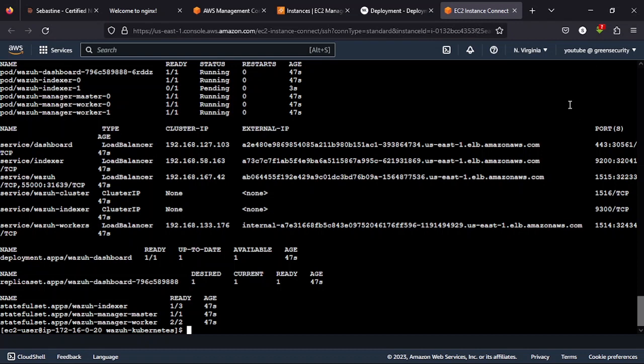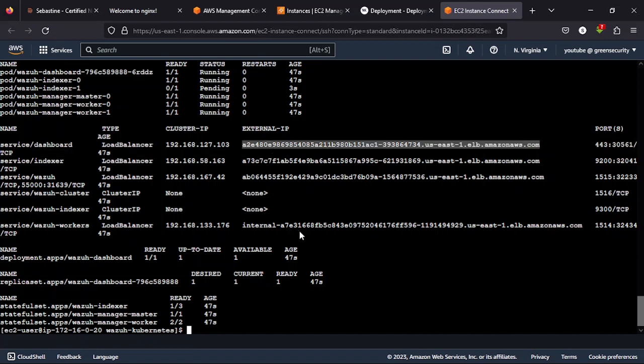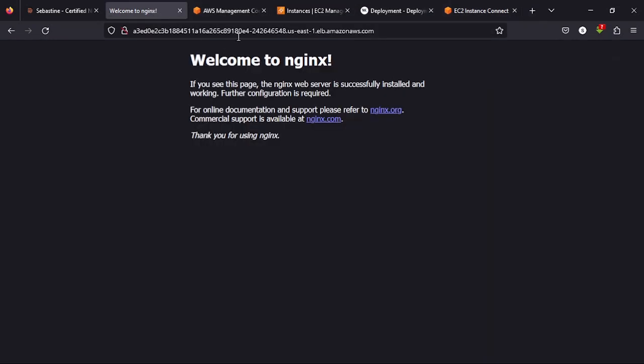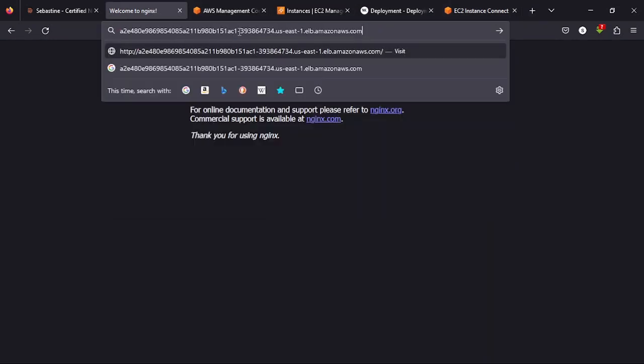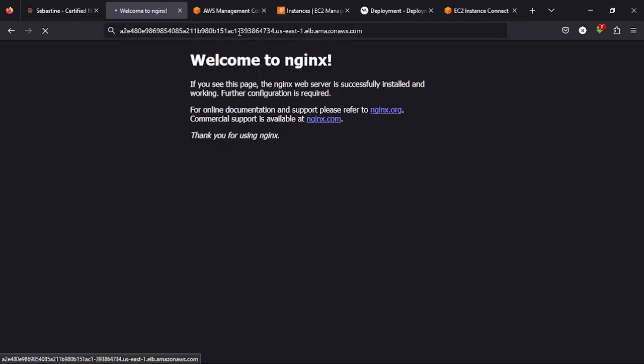But we can check out the dashboard to see if that is ready. So copy this external IP. We copy it. We open it. Let's use the same tab we use for Nginx. We paste it here. And let's see. Let's see if it's going to work. Let's see if we're going to have a problem. If we have a problem, we fix it.